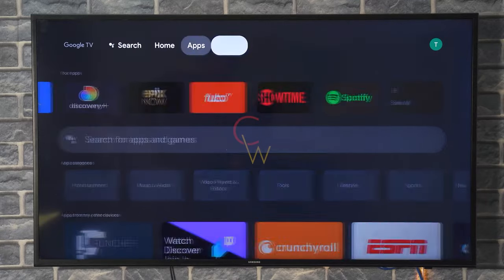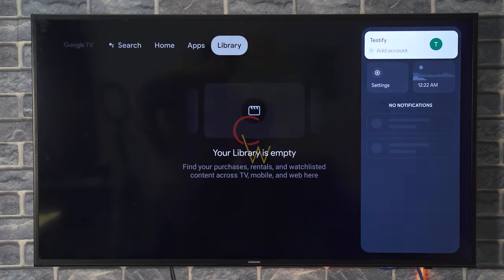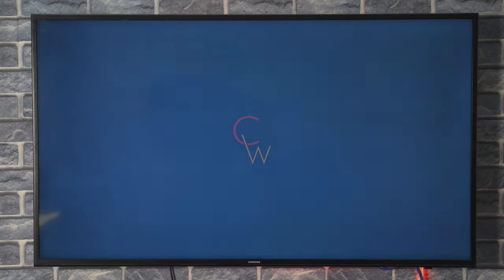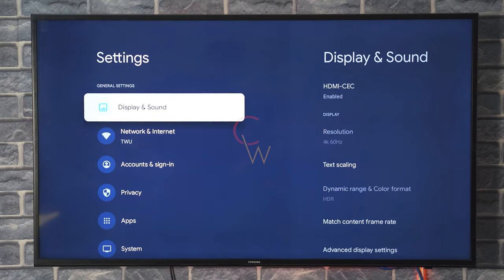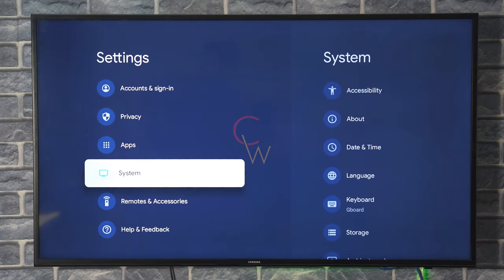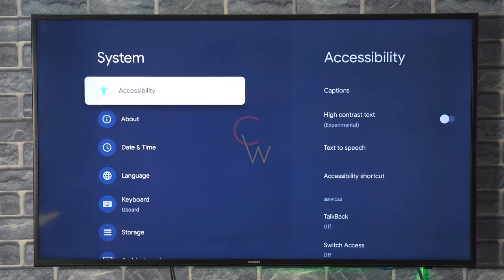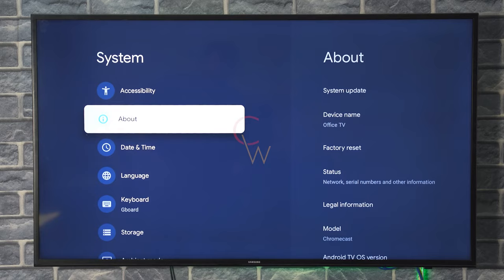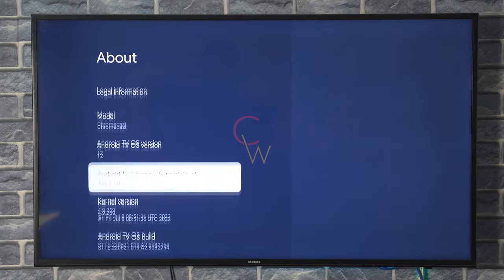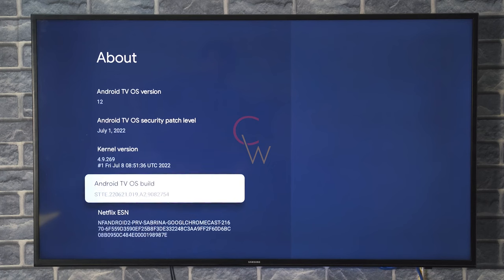Go to the settings on your Chromecast with Google TV, and in the settings, go to System. And in System, go to About, and in About, go all the way down to Android TV OS field.